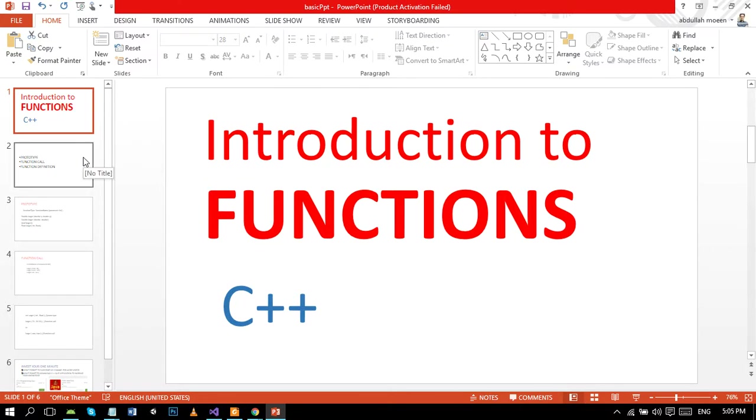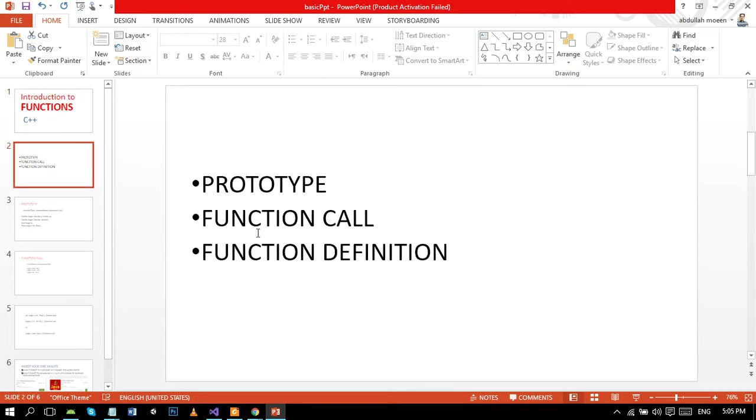In user-defined functions, the function consists of three parts. The first one is prototype, the second one is function call, and the third one is function definition.